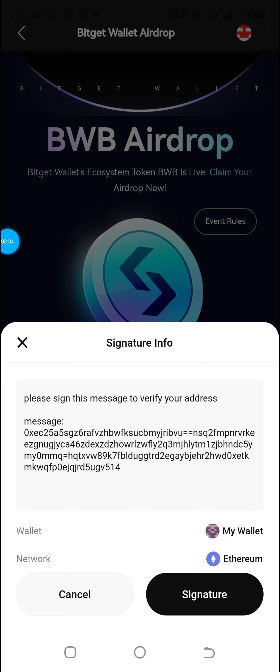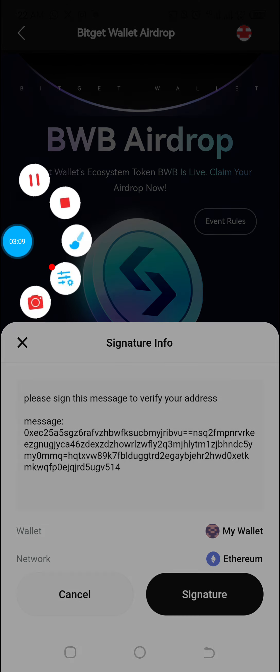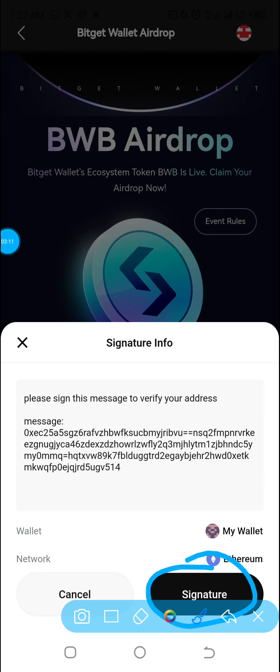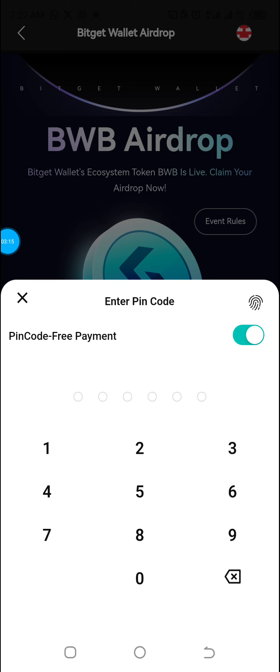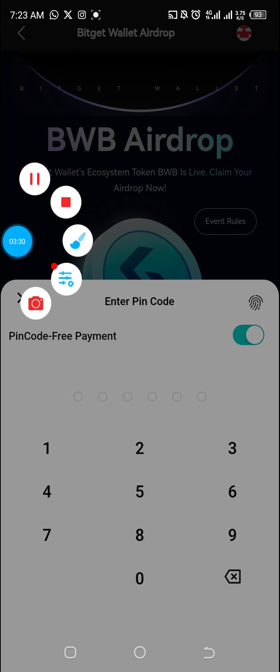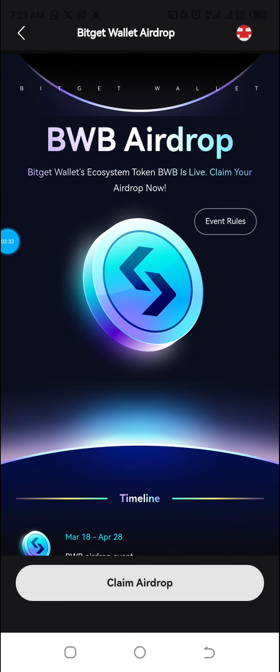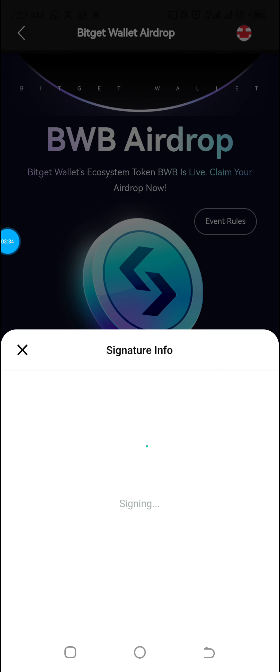It says 'Please sign this message to verify your address,' so I'm going to click on Signature. It's not anything difficult — the video should explain everything. Enter the PIN code you used while creating the account — it should be a PIN you'll never forget. I'll enter the PIN code now.